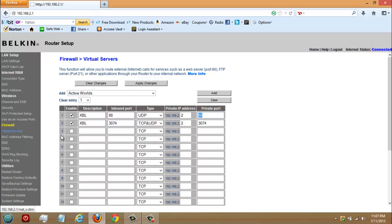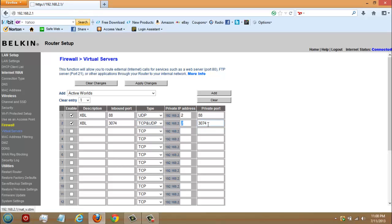And then for two, XBL Xbox Live again. Inbound port 3074. Type TCP and UDP. Private IP address, same thing, whatever your Xbox Live IP address is. Private port 3074.